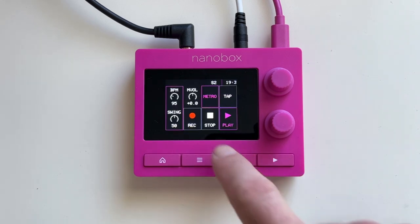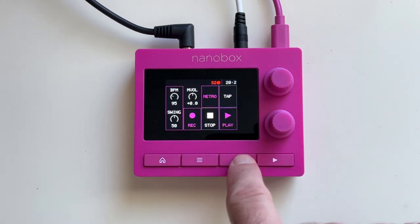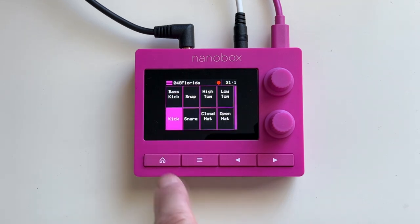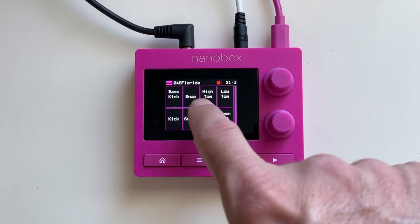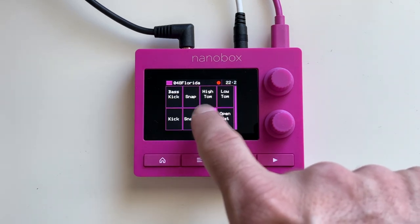We can also record parts in real time by pressing record on the transport, and now we can tap pads in real time to record them.